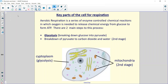Aerobic respiration is a series of enzyme-controlled chemical reactions that needs oxygen to release chemical energy from glucose to form ATP — similar to how a fire needs oxygen to release energy from fuel. Without oxygen, we won't get as much energy from glucose. Aerobic respiration occurs in two main steps: the first is glycolysis, where glucose is broken down into pyruvate; the second is where pyruvate is broken down into carbon dioxide and water.